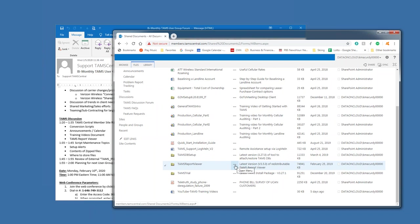Now, do you use the report viewer yourself, Hamid? Um, yes, I do have the TAMS report viewer installed on my computer, so. Okay. So you can double click a saved report file and just open it from the report viewer.